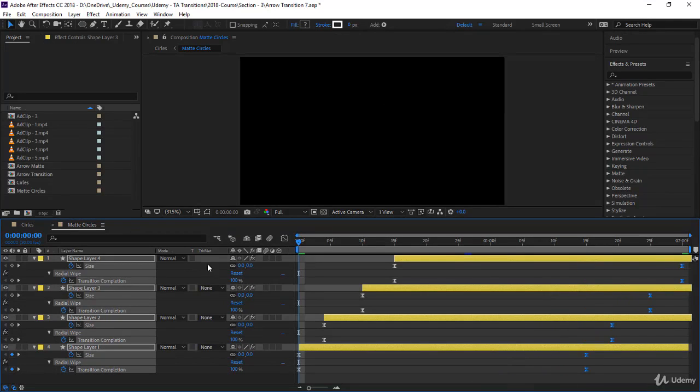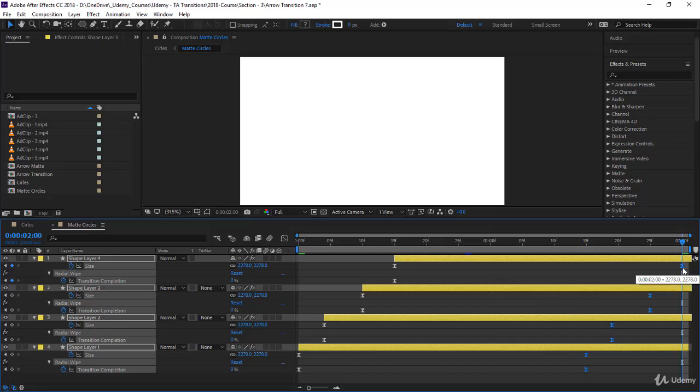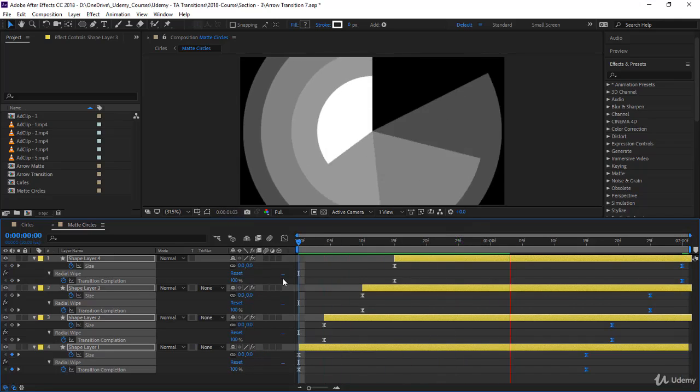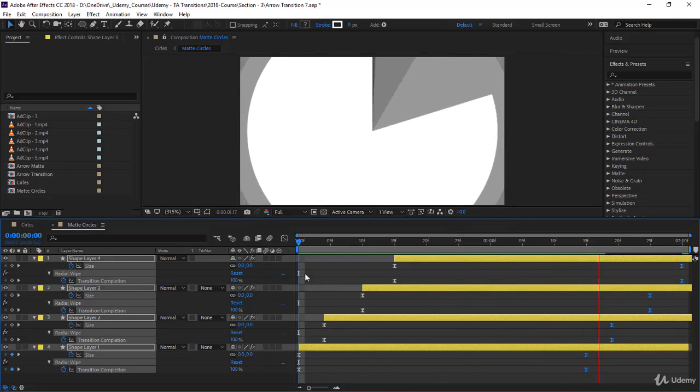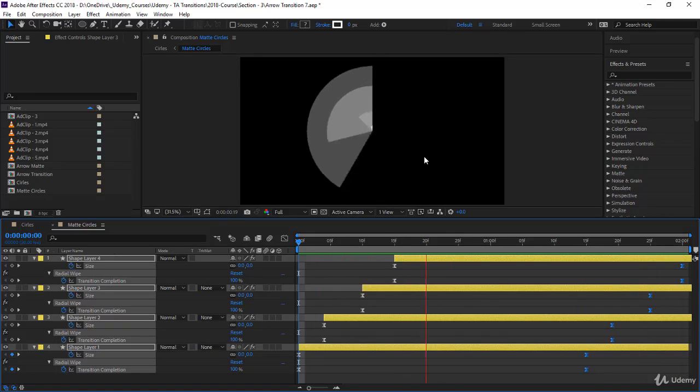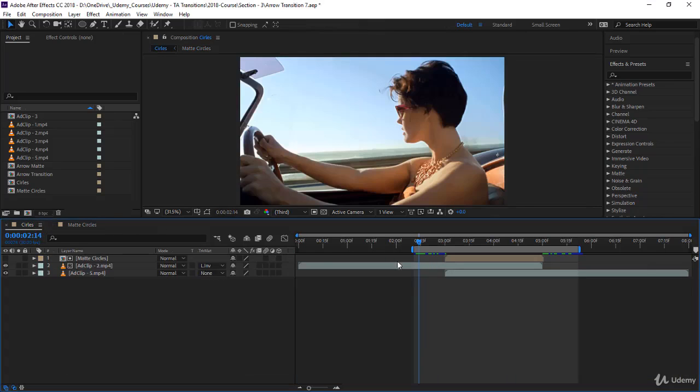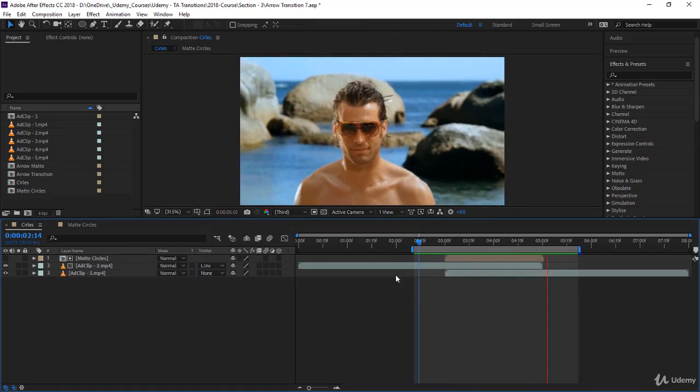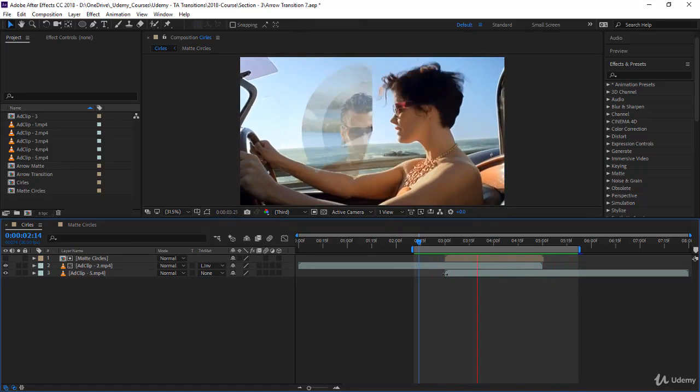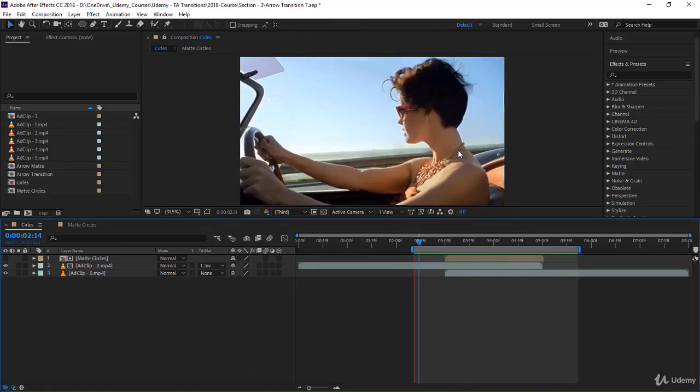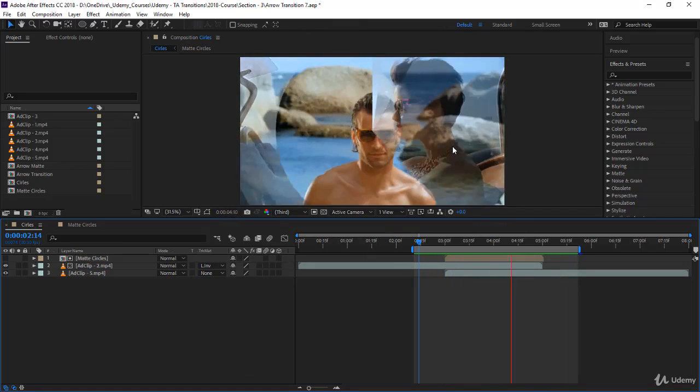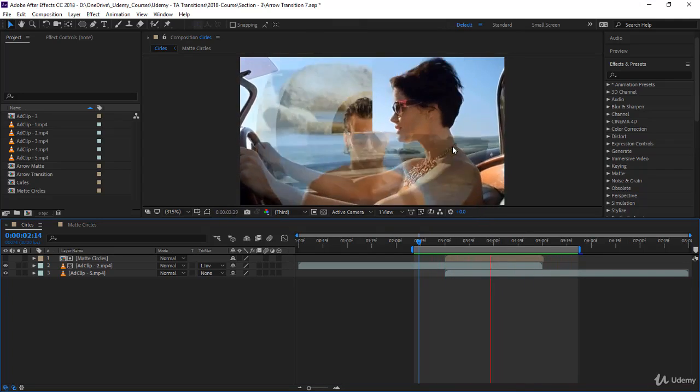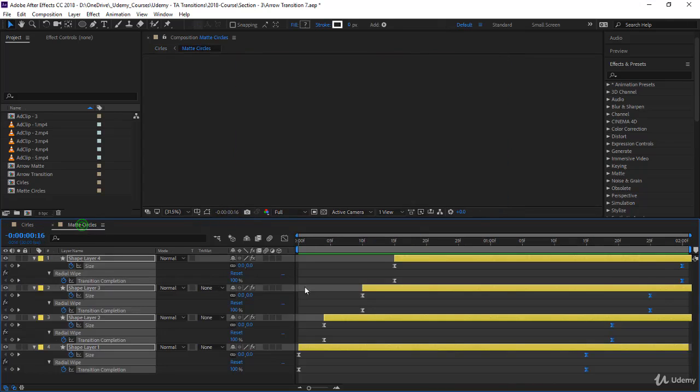Let's play our animation now. The timing seems good, the circles are opening nicely, the colors are adequate. Let's go back to the main composition circles and play to see what's happening. It's pretty beautiful. Notice by pushing the keyframes we made it more artistic and it's taking its time to do a simple transition.